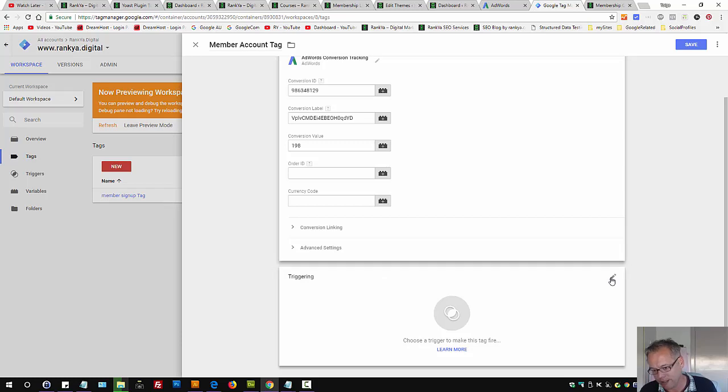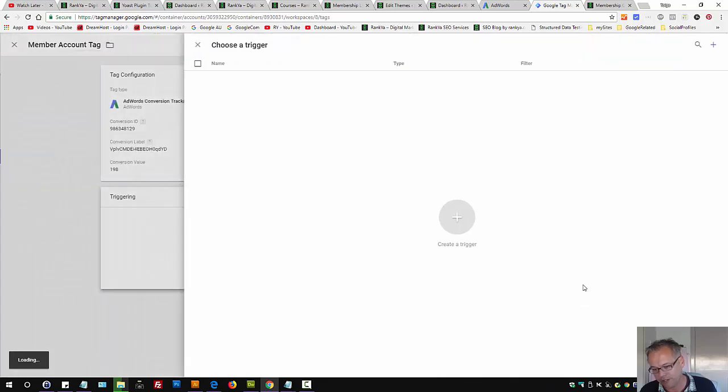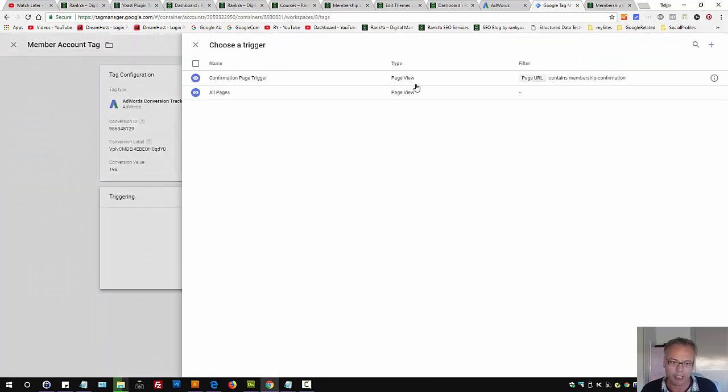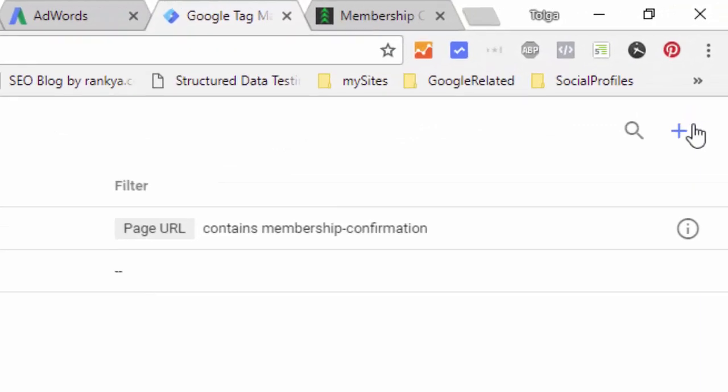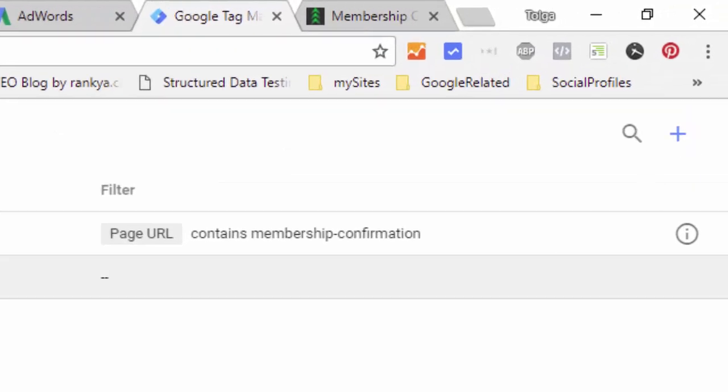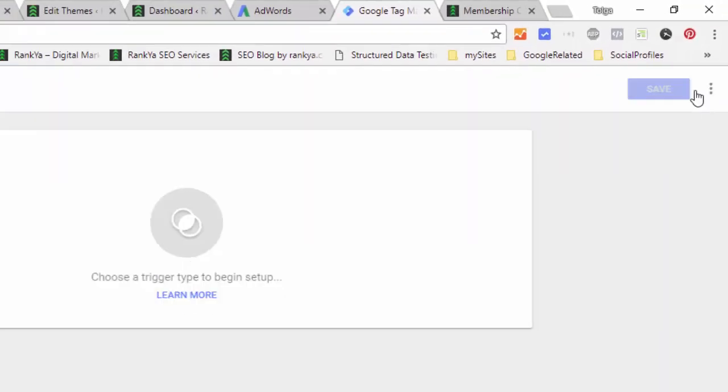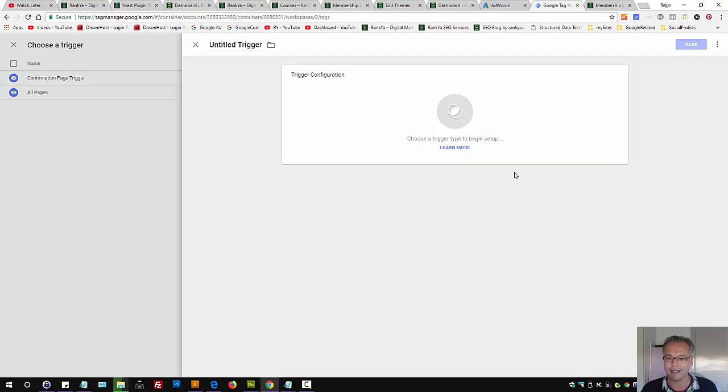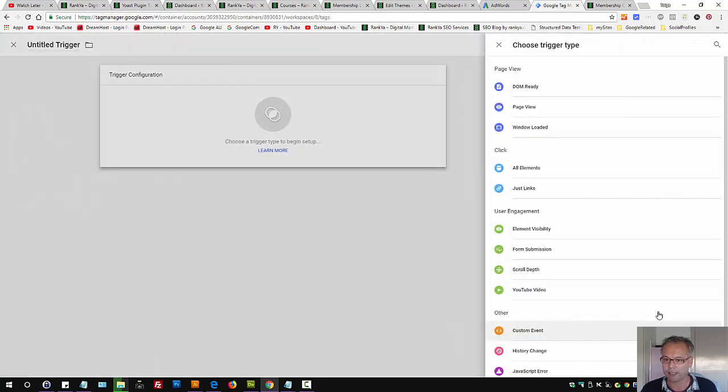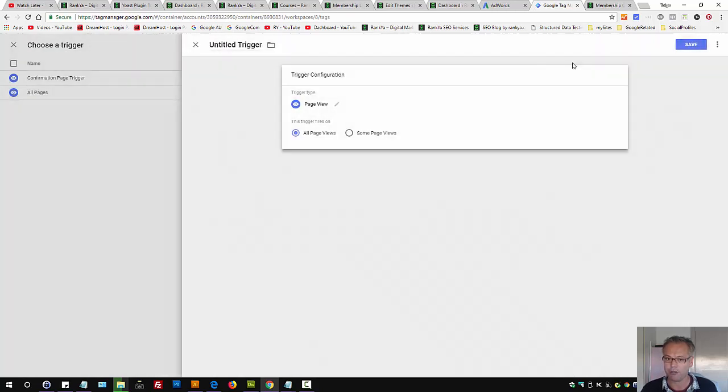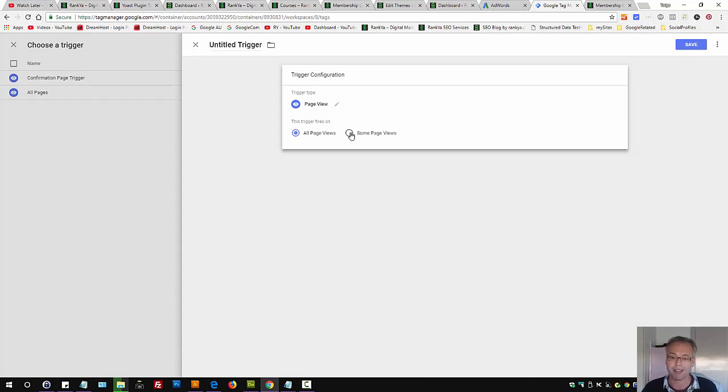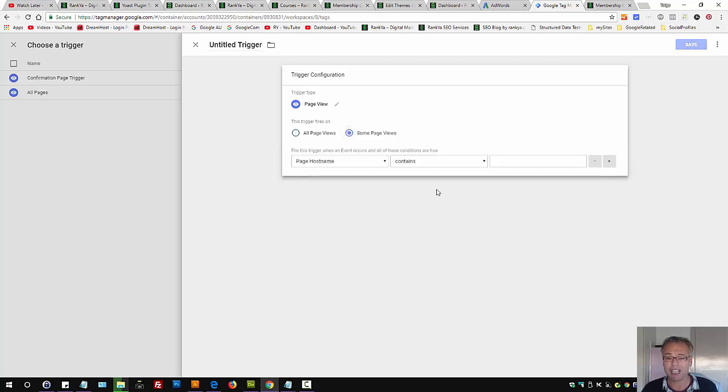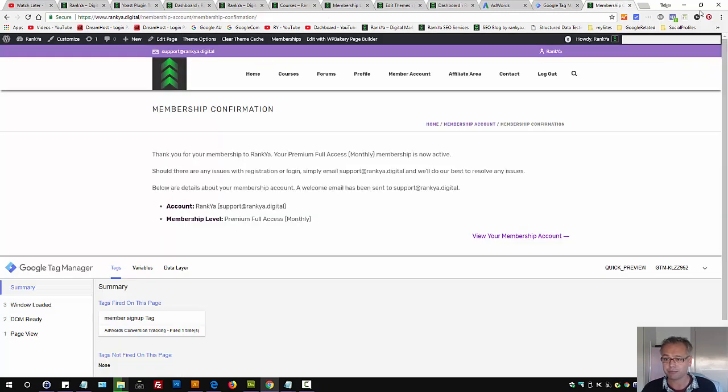Under triggering, once again, we need to reveal that pencil icon. Here, what you can do is press on the plus sign and press on pencil icon and select page view. I think this is ideal for most setups. And instead of all page views, let's select some page view.